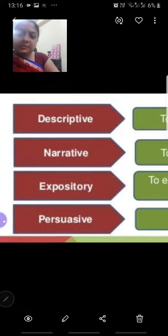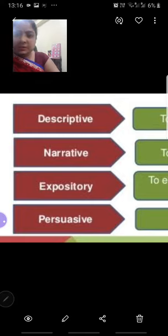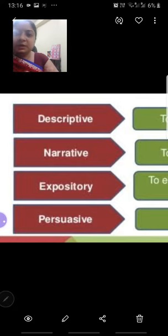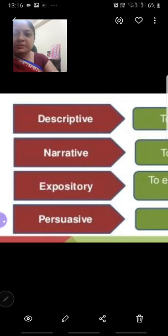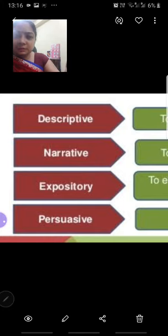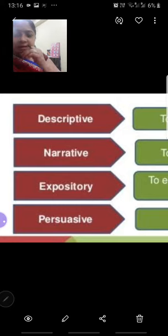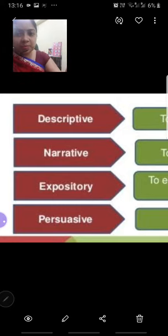The third type is expository. In an expository paragraph, we compare two things with each other, correlate them, and then explain the comparison. For example, if we want to explain Corona and Dengue, that would be an expository essay or expository paragraph — the expository essay would contain expository paragraphs.